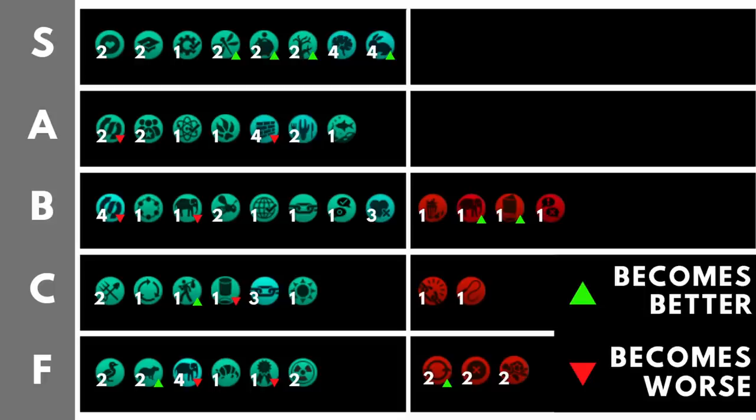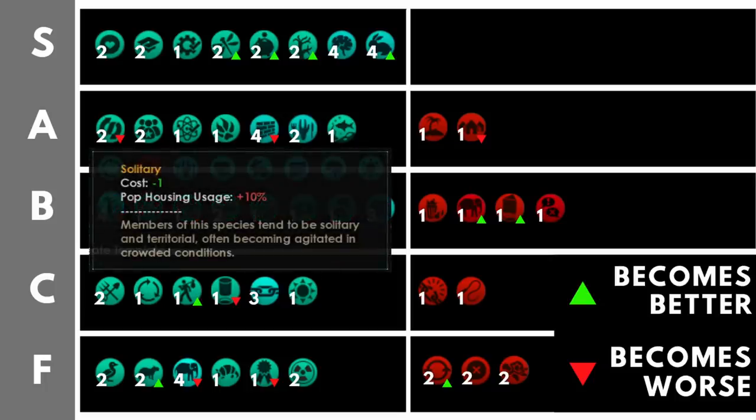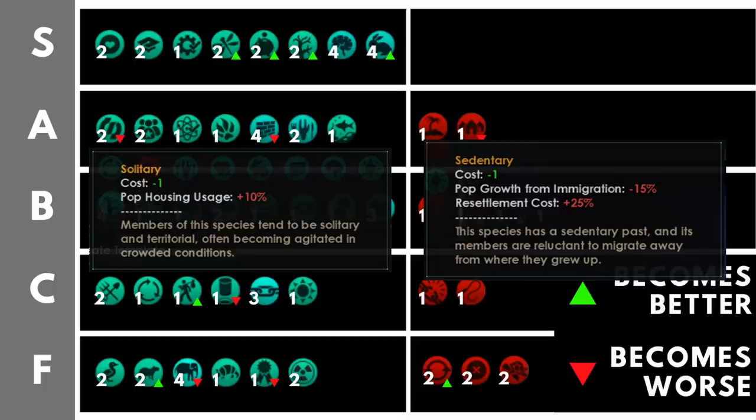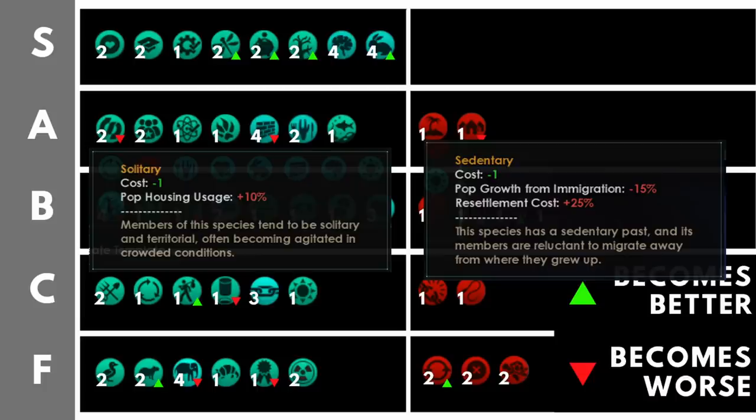In the A tier for negative trait choices, we have solitary that gives us a plus 10% to pop housing usage and sedentary which reduces pop growth from immigration by 15% and resettlement cost is increased by 25%. Now, both of these are not massive problems for your empire. The resettlement cost can be a little annoying, but if you're not running a build where you need to do much resettling, for instance, if you're running egalitarian and you literally cannot resettle your pops, sedentary becomes less of an issue. Though, of course, these are only one point each, so you probably want to maximize the number of points you are regaining by choosing at least one of the negative traits with two points and that'll bring me on quite nicely to the S tier.